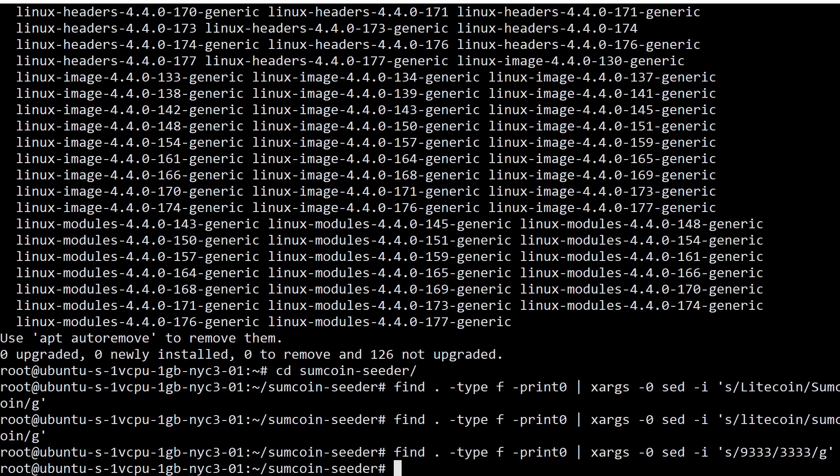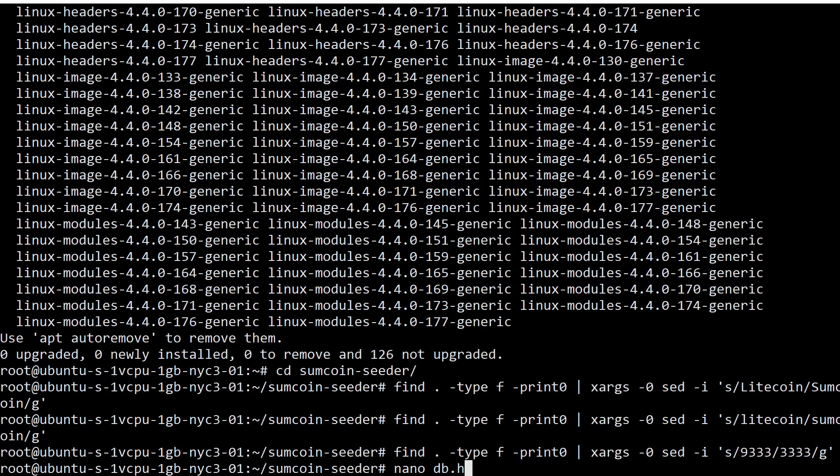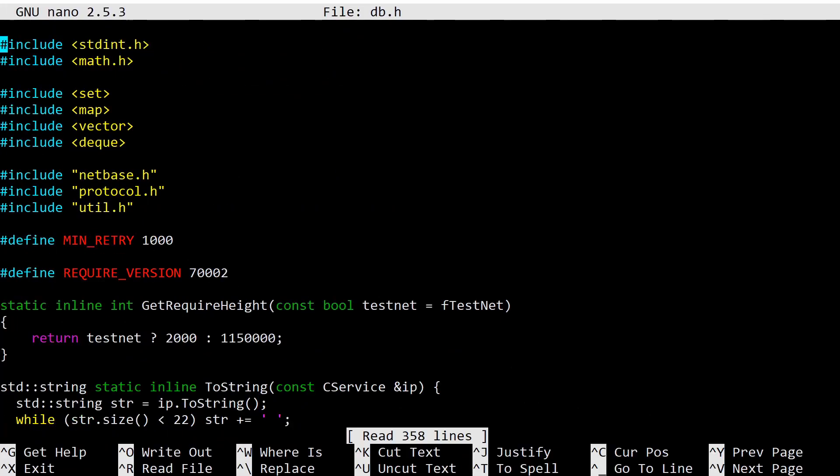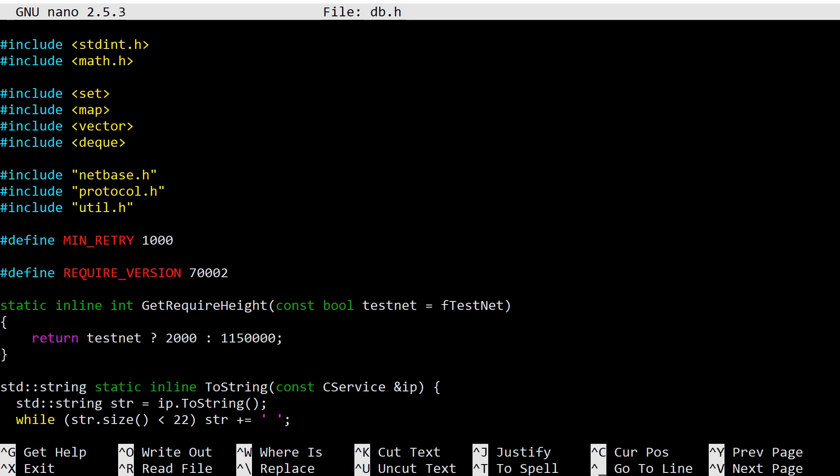Now we're actually going to modify the code. The first file that we're going to modify is db.h. We're going to go right down here, it's very early in the file, which is easy. You'll notice an inline function called GetRequireHeight. If you are a smart cookie, you may have been able to put together that this function decides the minimum height that our node has to have in order to make the node list for the DNS seeder. Essentially, this is the minimum required height to be used to seed new nodes.